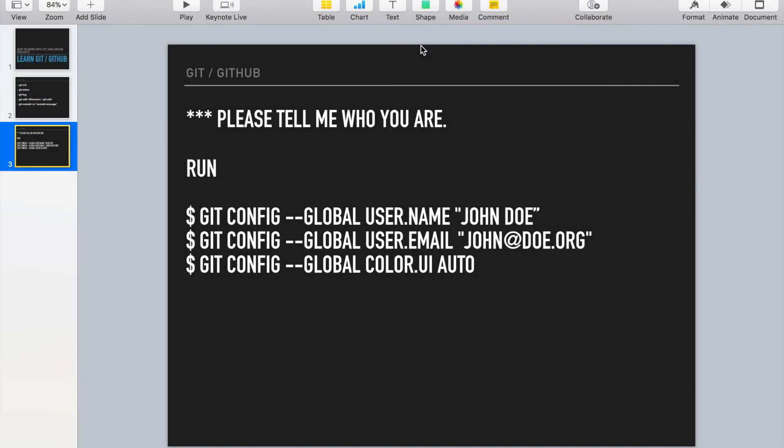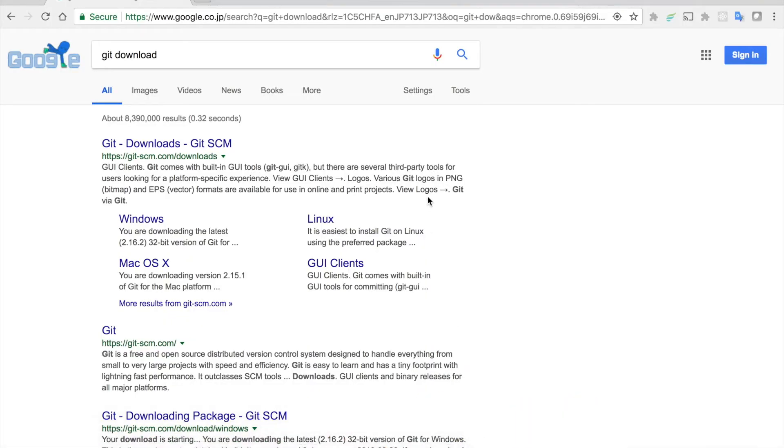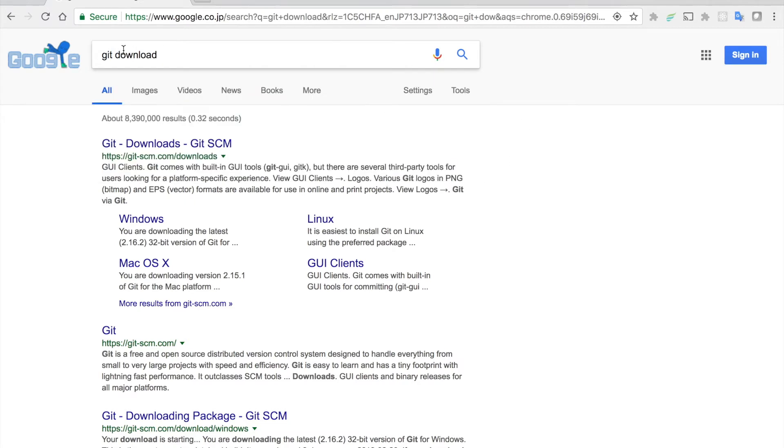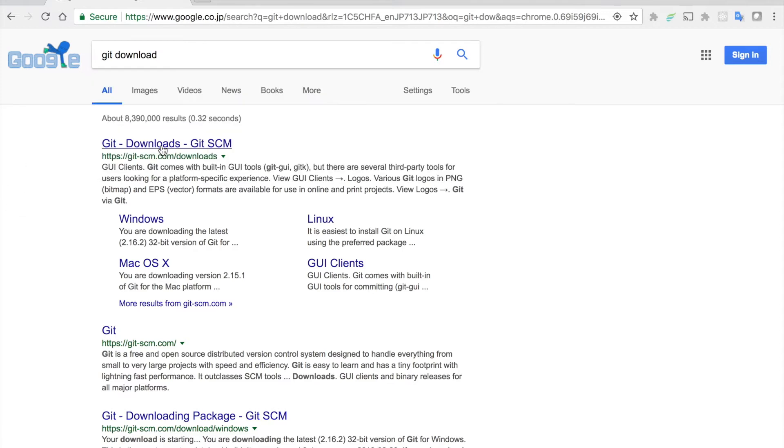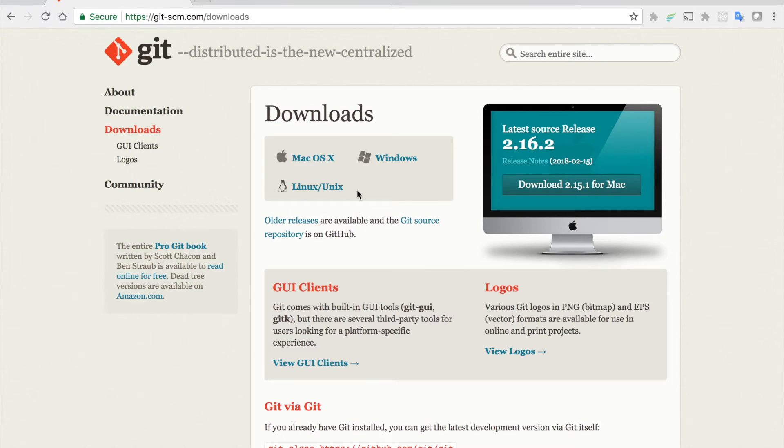First thing first: how to install Git. The easiest thing is you can go to Google and just type 'git download,' and then this is the first link which will come—the SCM site. You go there and based on your computer or laptop, whether you're using Linux, Mac, or Windows, you can directly go there and install.